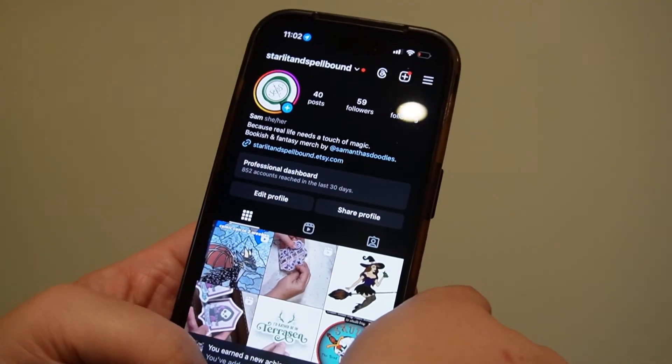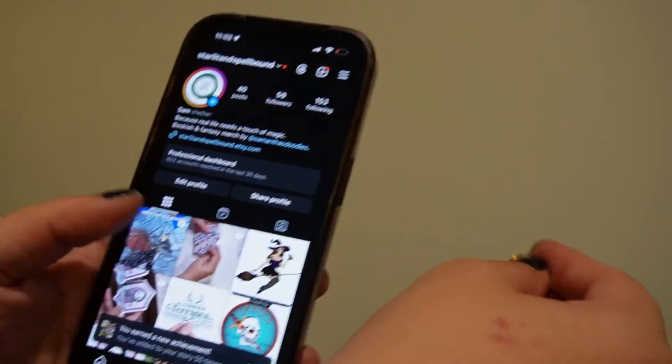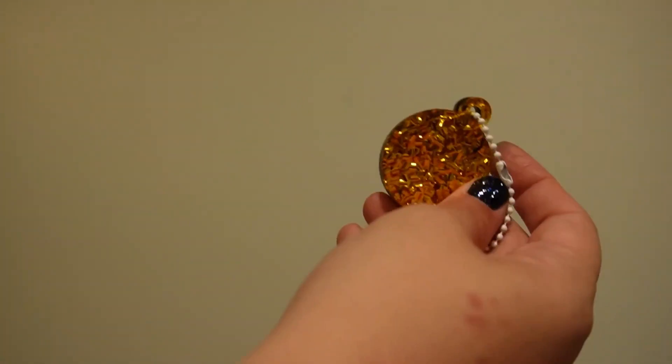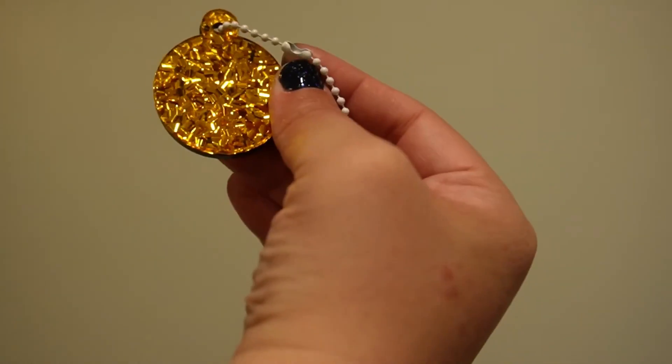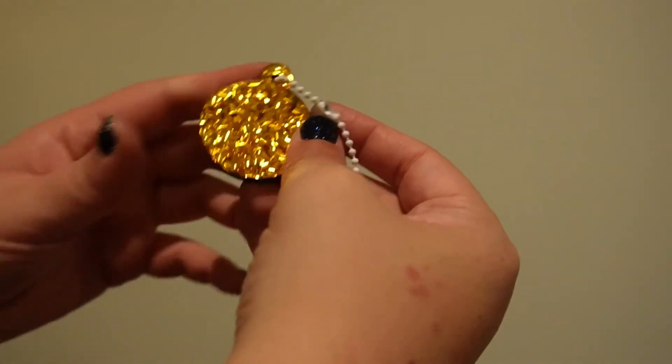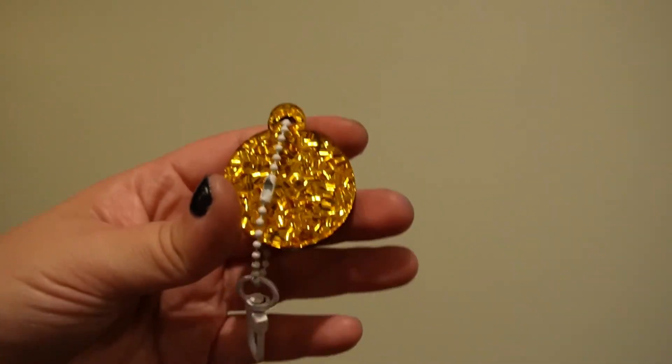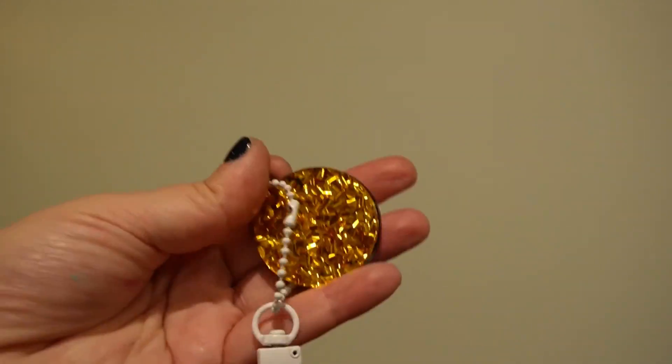From there you can just go back to the home screen of your phone and do a test scan. This now opens up my Instagram. It's super easy, and you can change the destination if you decide that you want to switch it up.